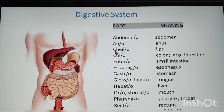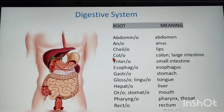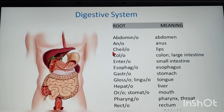Here, chilo means lips — it is different from what you might expect. Col means colon, which is similar to the organ name. Chilo is not directly related to a visible organ name, so you can remember it with a hint: the 'li' in chilo stands for lips.